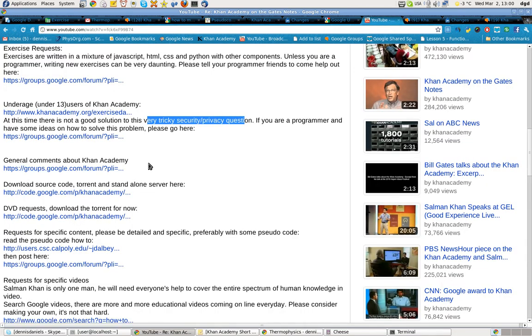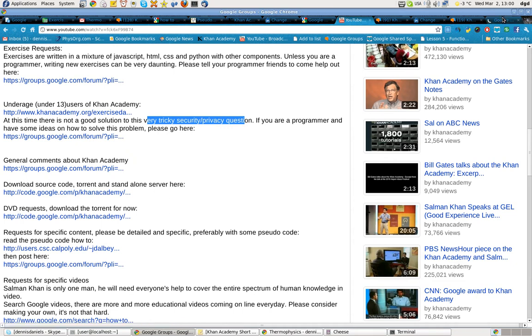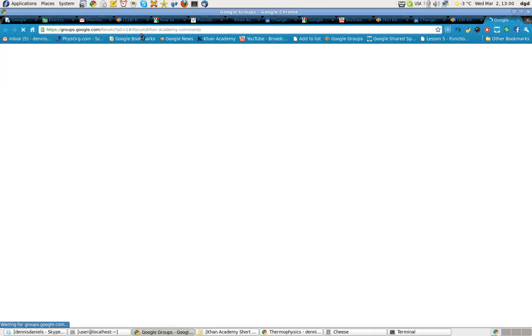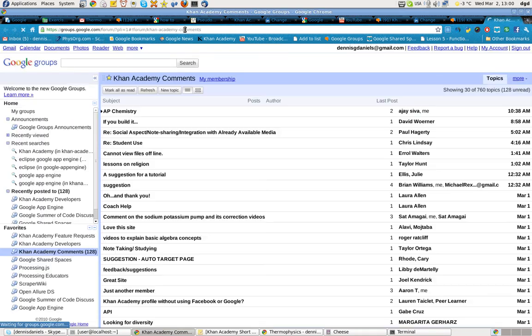In terms of general comments, of course, you can go to this group. Again, groups.google.com, search for Khan Academy, and you'll find it, K-H-A-N.